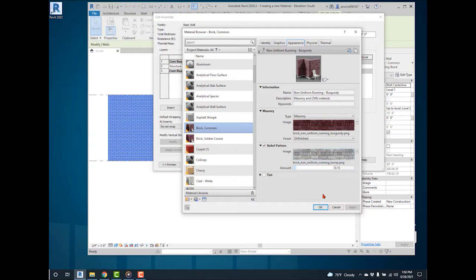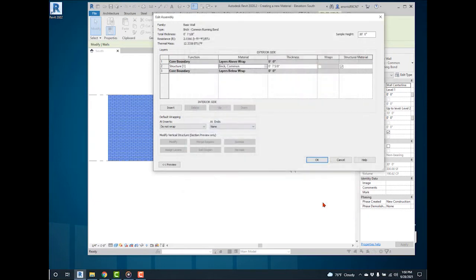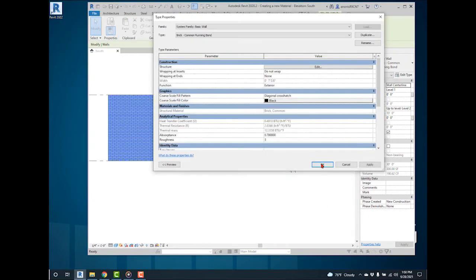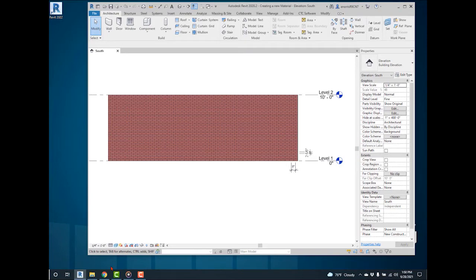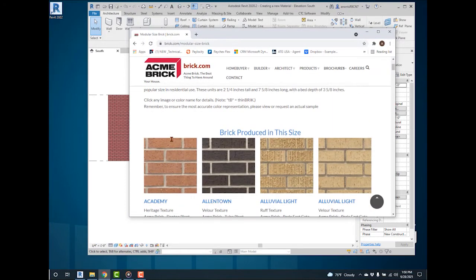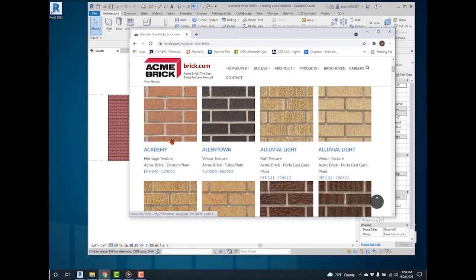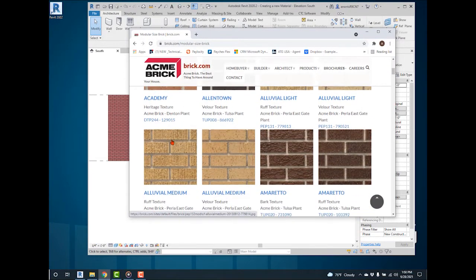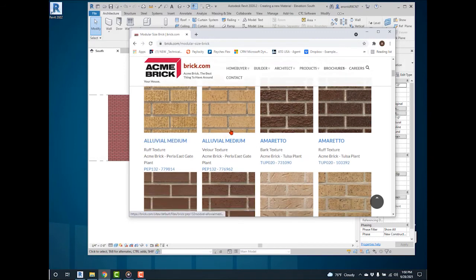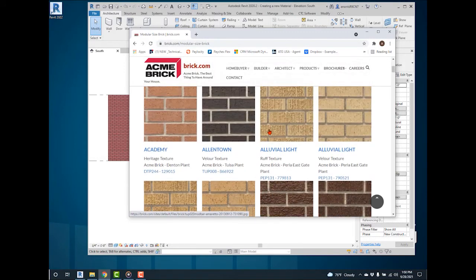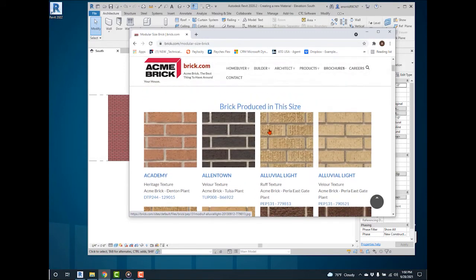Exit out of the wall's properties and begin creating the new material. For this demonstration, I am using the Acme Brick website Modular Brick Size. From this website, there are many brick colors and texture types available to create a new material. I am going to use Alluvial Light.